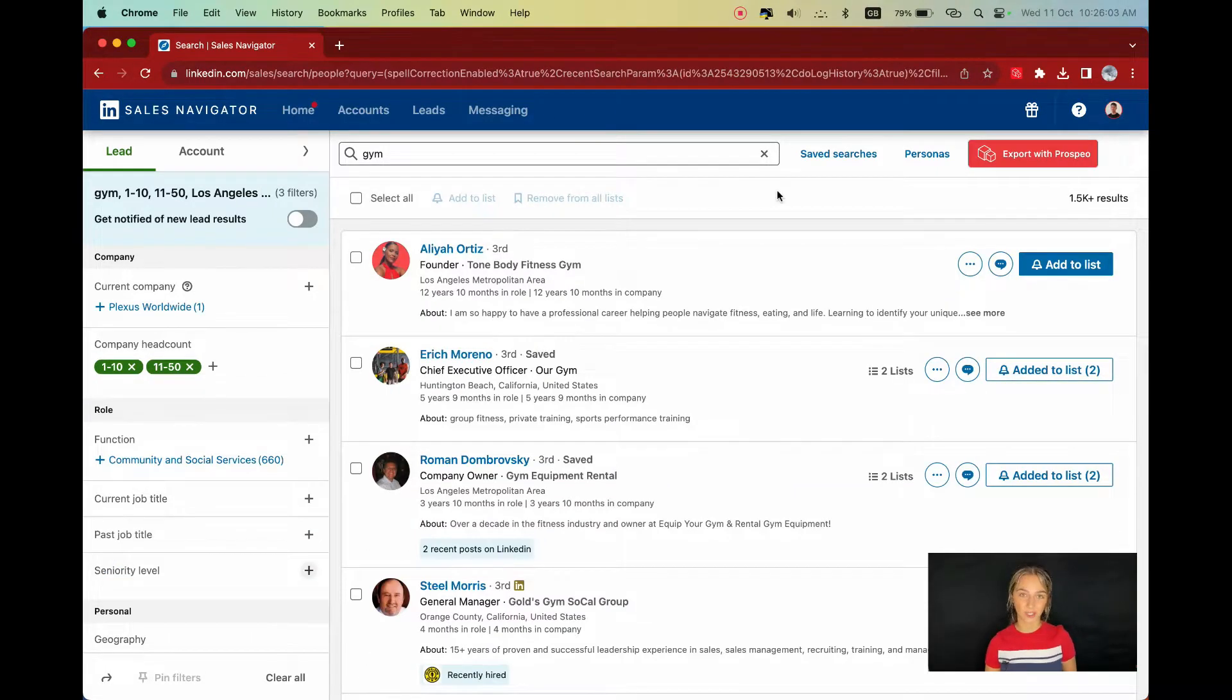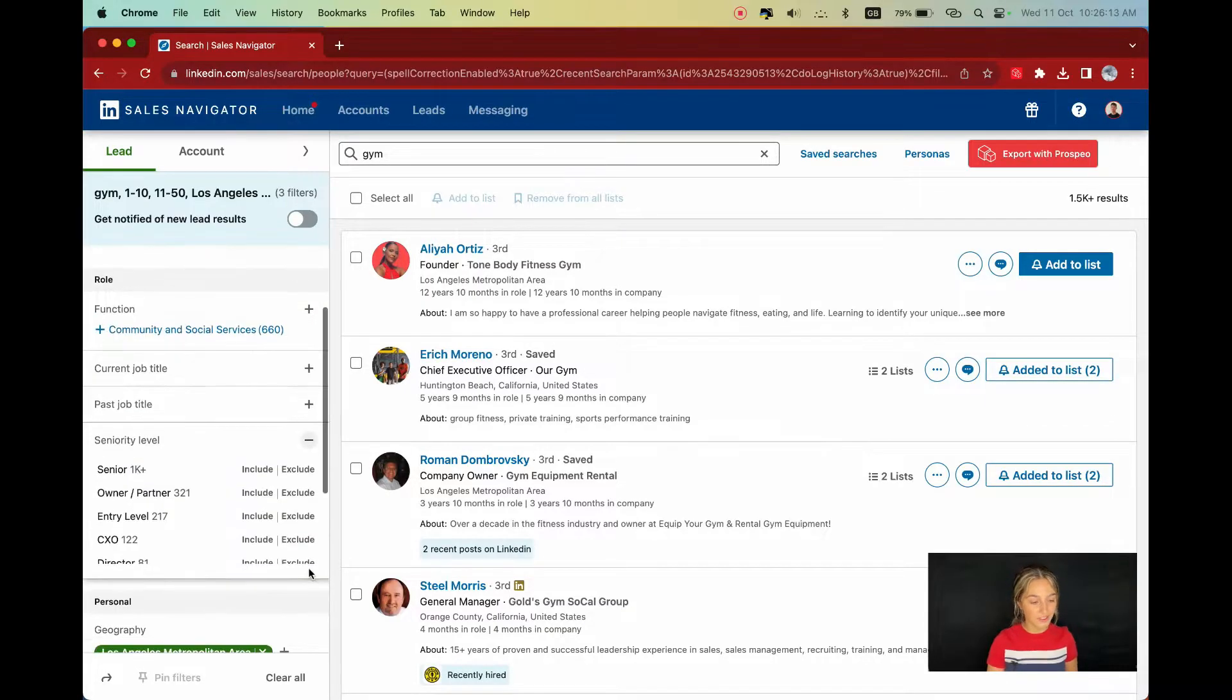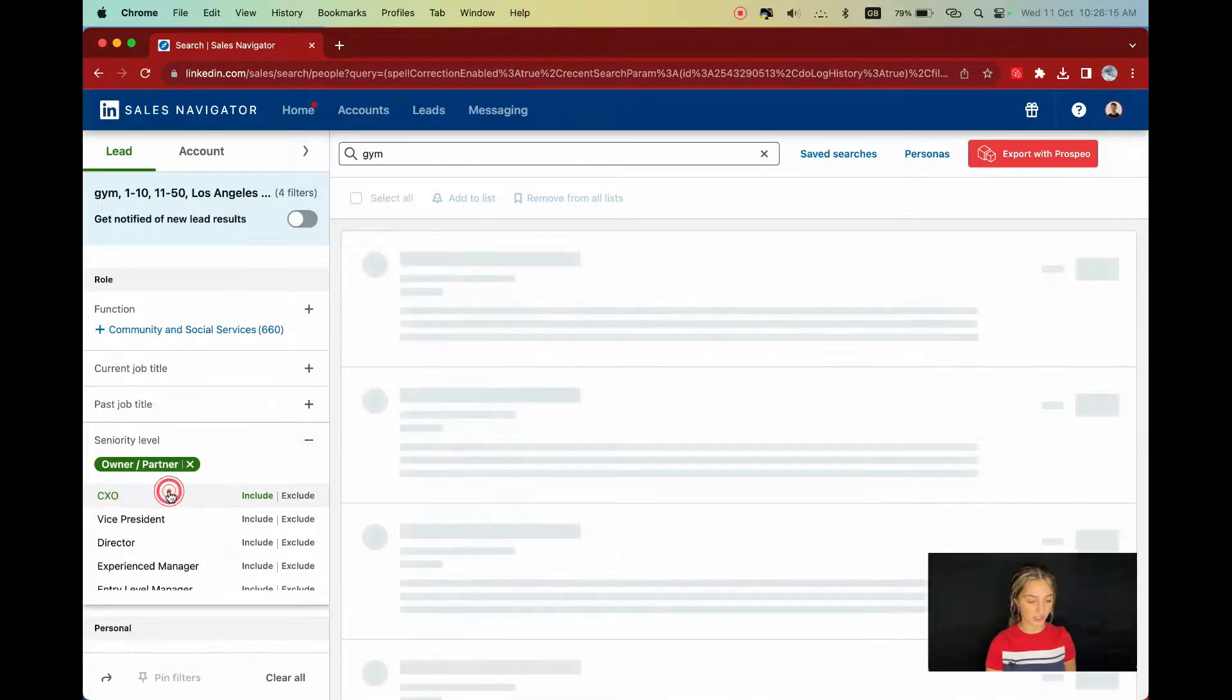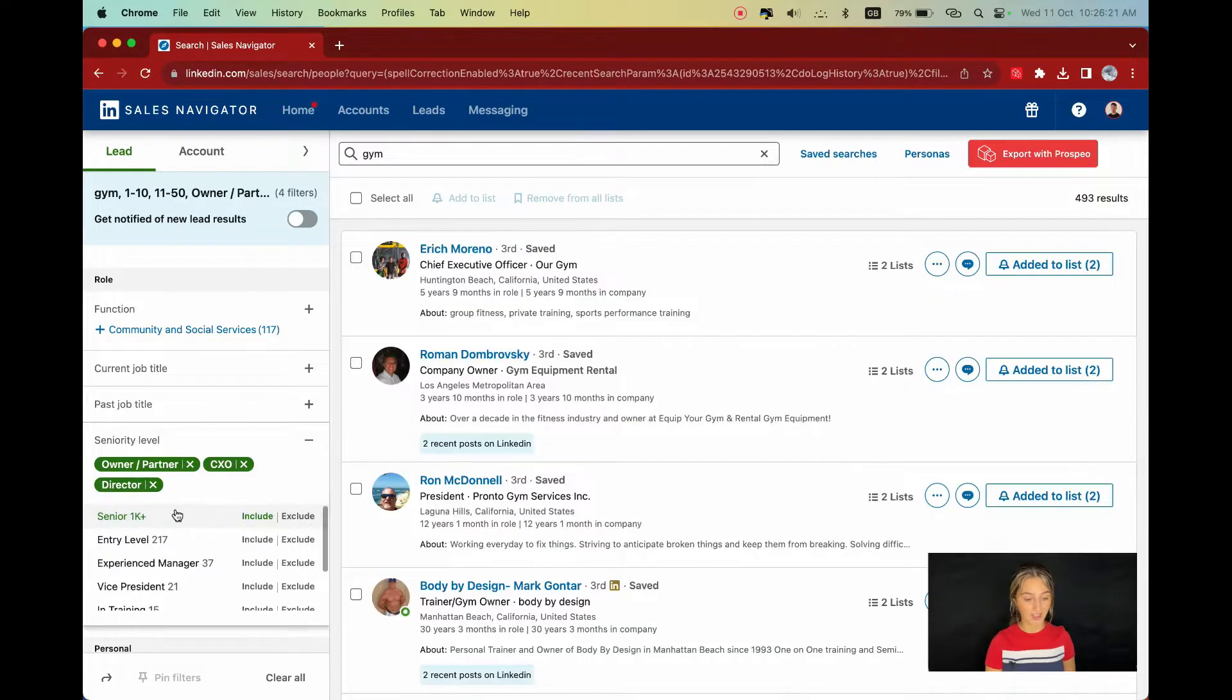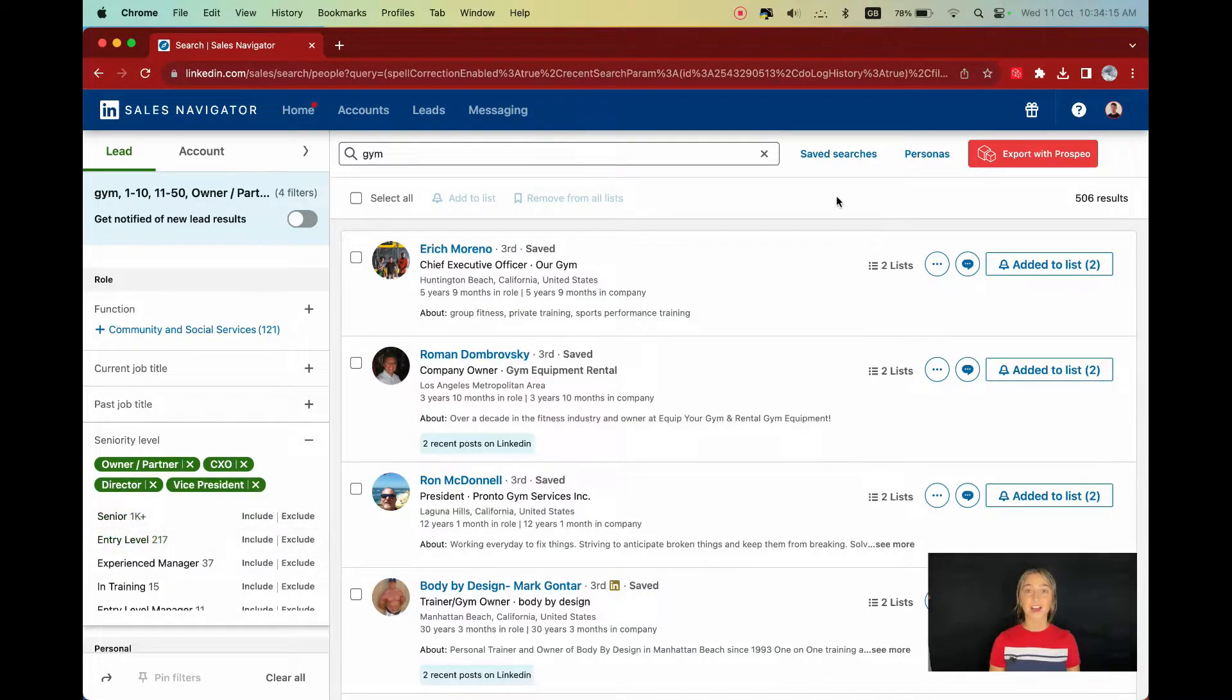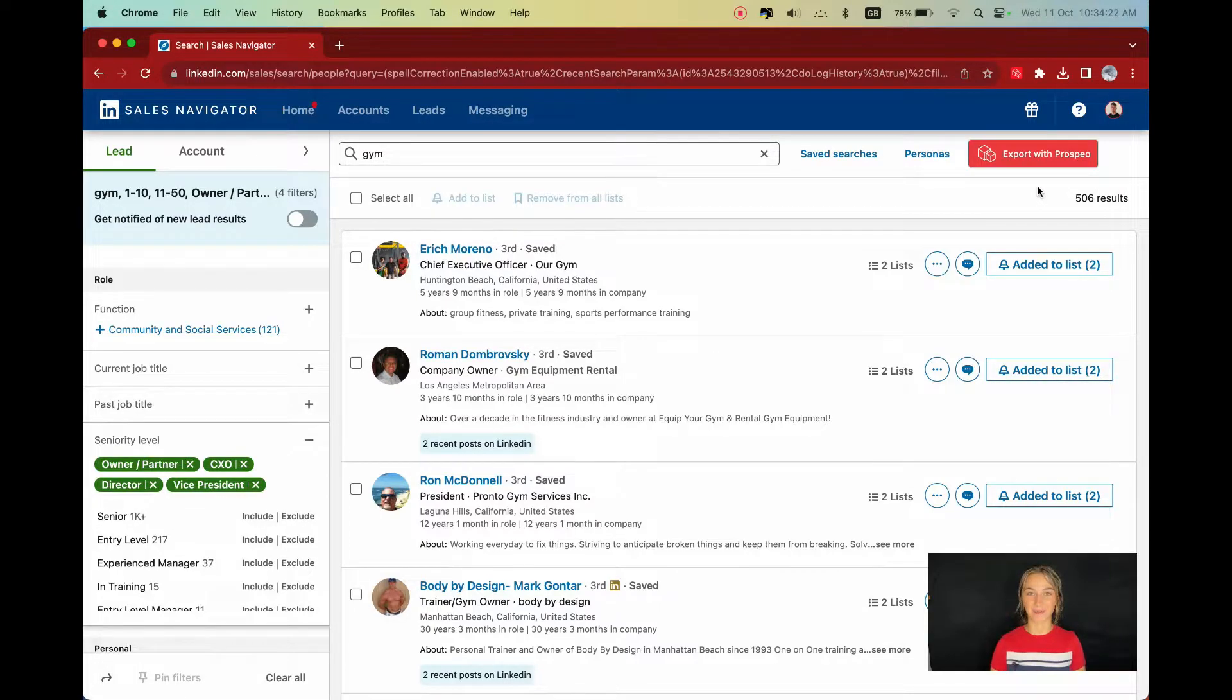We are getting closer, but to seal the deal, I need to talk to the right person. I'll refine my search by using the seniority level filter and target the owner/partner, CXO, director, and vice president. After doing all that, I have 500 leads that are just right for my Whispers Dumbbells. I think they'll like them.